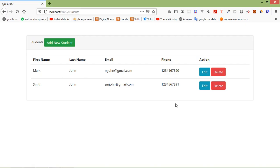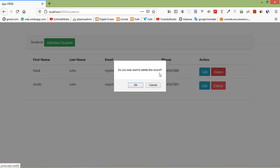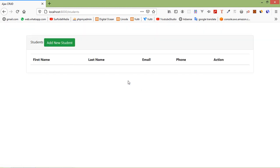Switch to the browser and refresh the page. Now let's delete a record — click the delete link, and a dialog appears: 'Do you really want to delete this record?' Click OK and you can see the record is deleted. Delete another record by clicking the delete button — record deleted. This is how you can delete a record using AJAX in Laravel 8. Thanks for watching, and if you have any questions, ask in the comment box. Don't forget to subscribe. Bye.